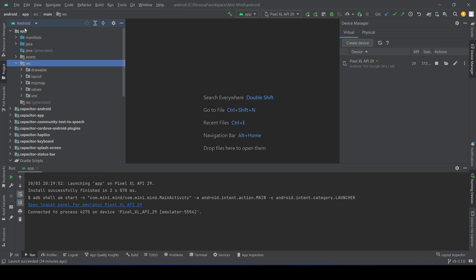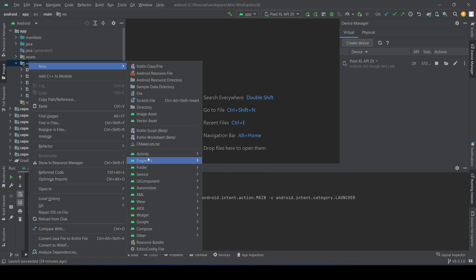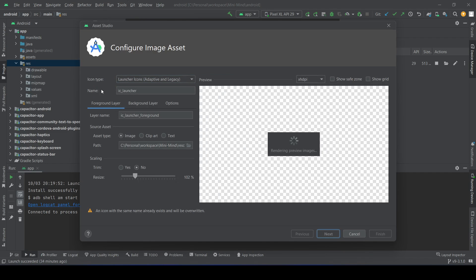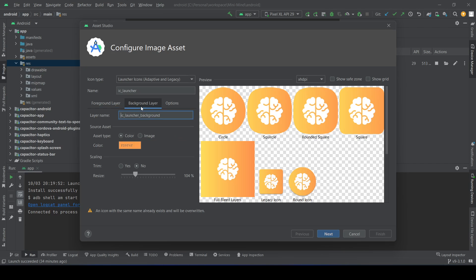Once you execute that command, go to the res folder, then click New and select Image Assets. After that, click on the Foreground Layer — that's where you upload your app logo. You can give your image path and adjust it. If your image is small, you can go to the Background Layer and select the color of your app so it won't show white space.